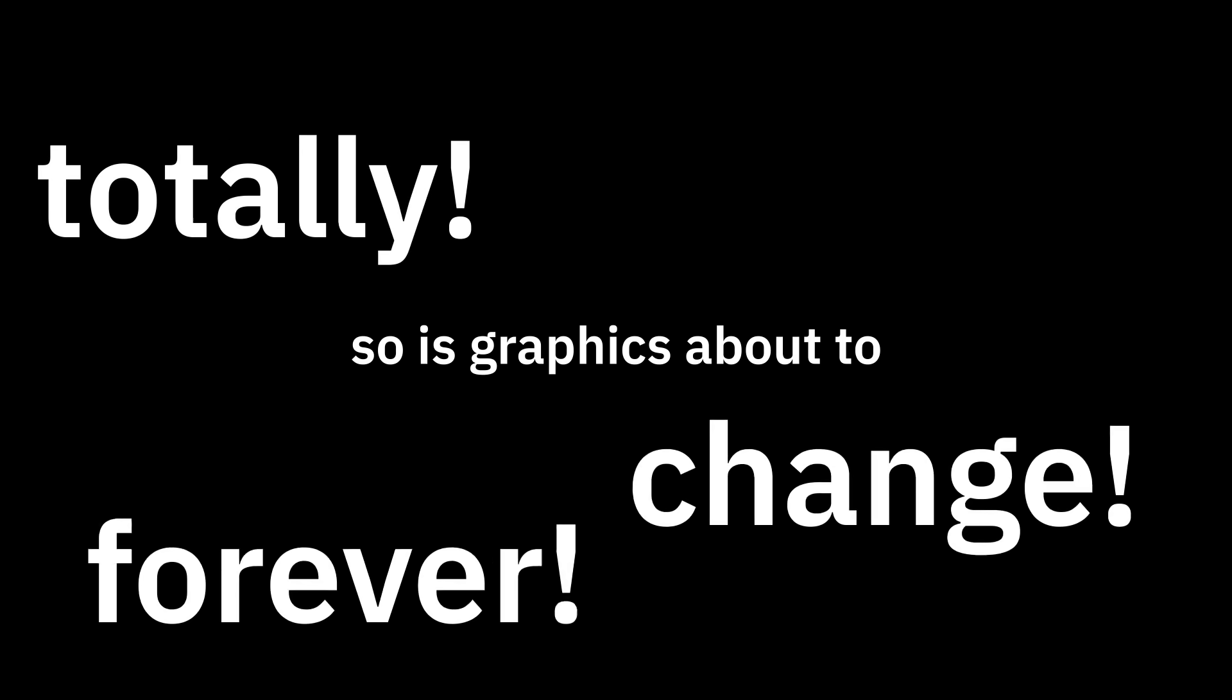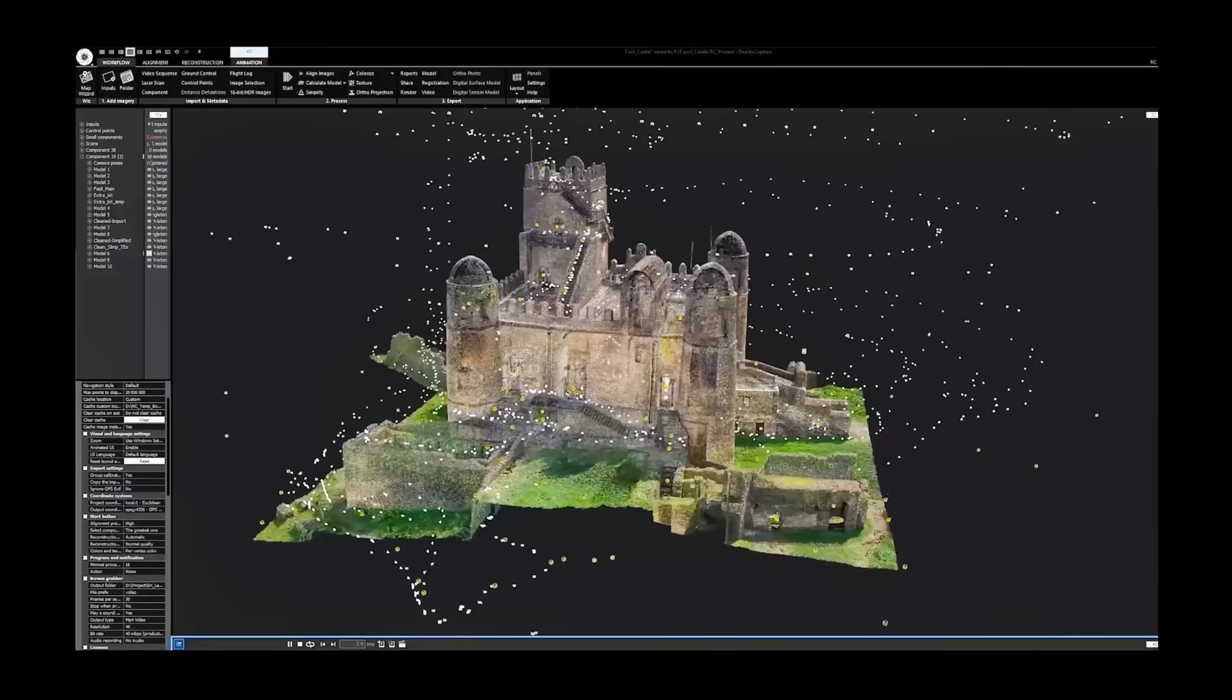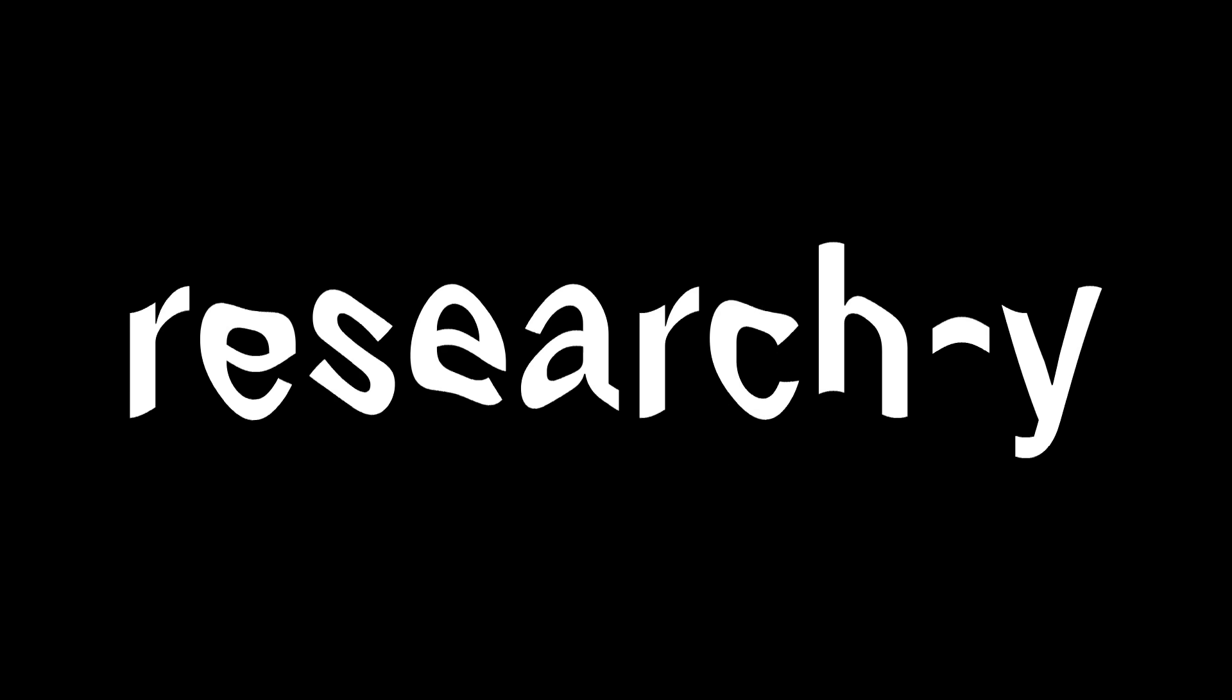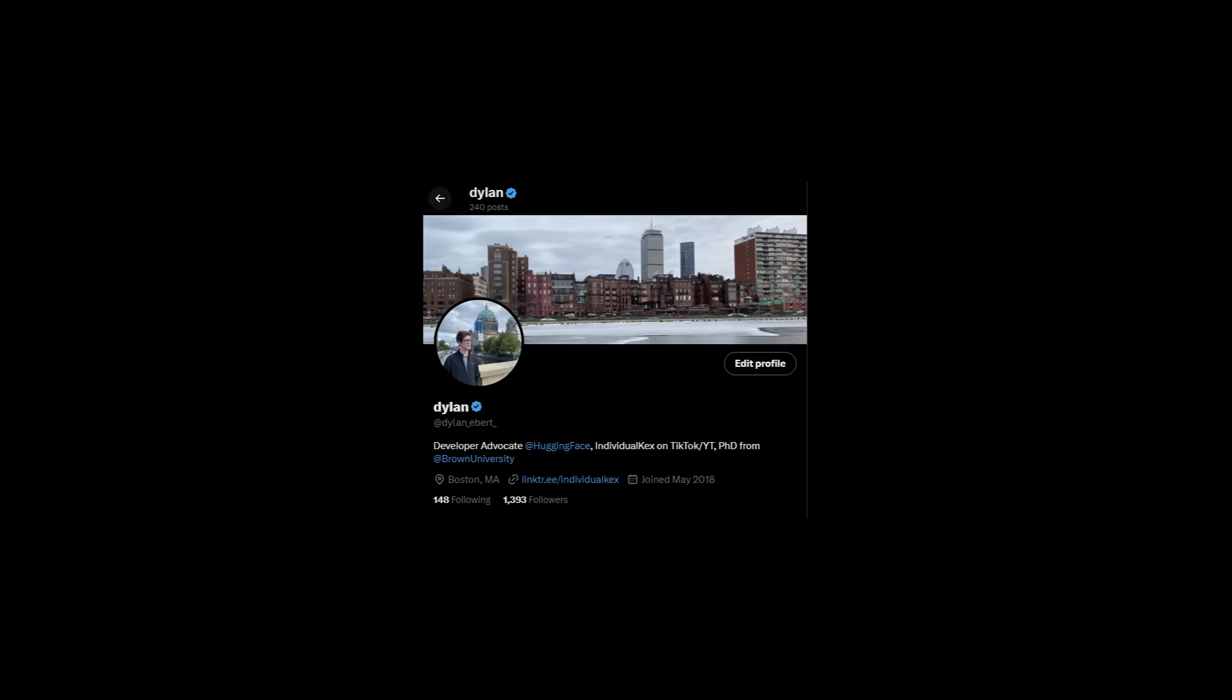So is graphics about to totally change forever? Or is this a niche application like photogrammetry? Let me know what you think. And if you want to keep up with this more researchy stuff, follow me on Twitter. Thank you for watching.